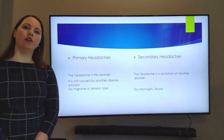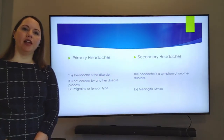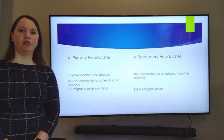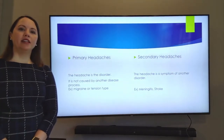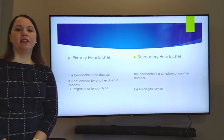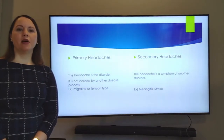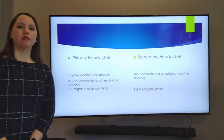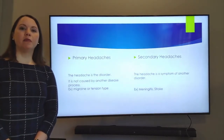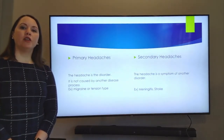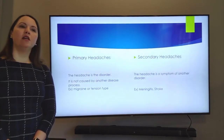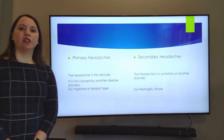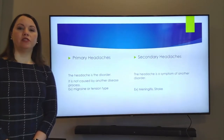With primary headaches, these are the headaches that are not caused by another disease — the headache itself is the problem. This includes things like migraines or tension-type headaches. Secondary headaches can be caused by other conditions, such as meningitis, which is an infection, or stroke, which is vascular in nature.